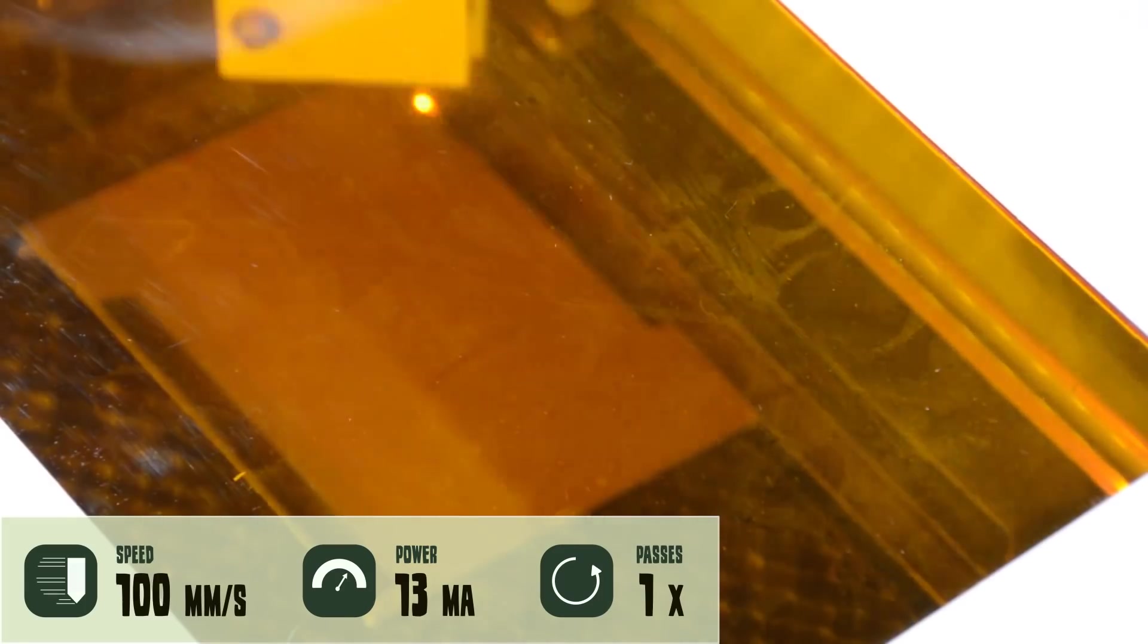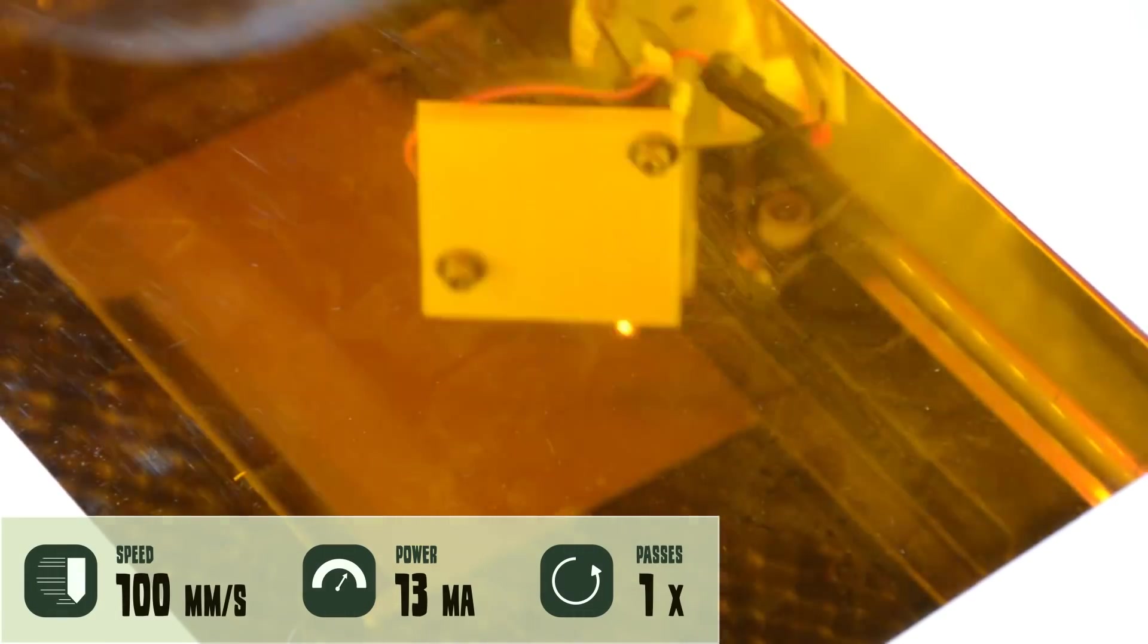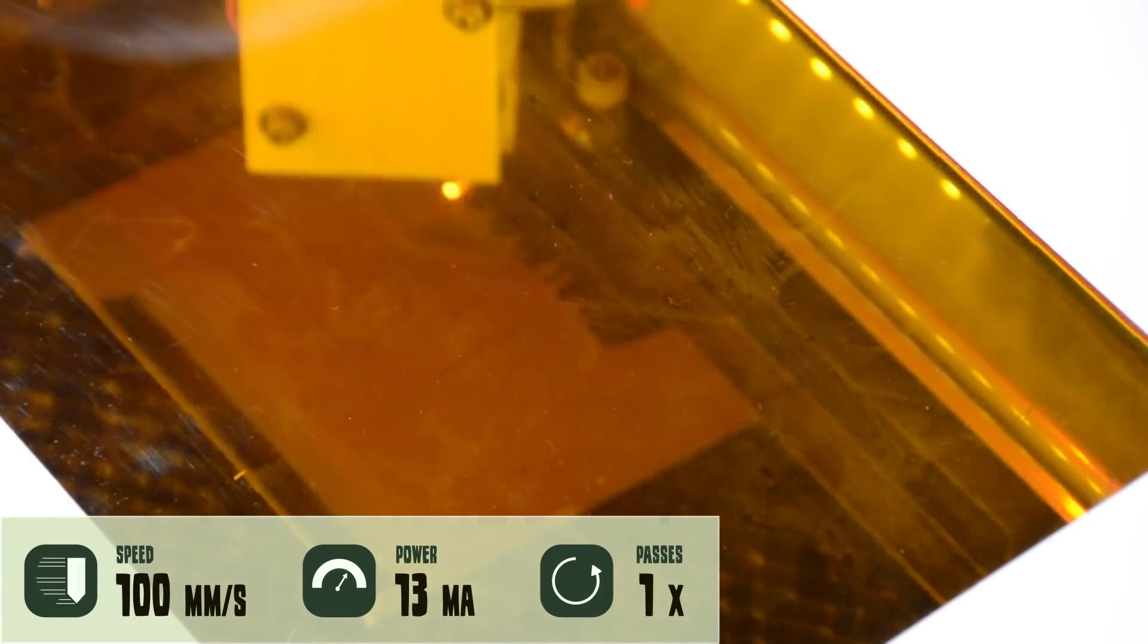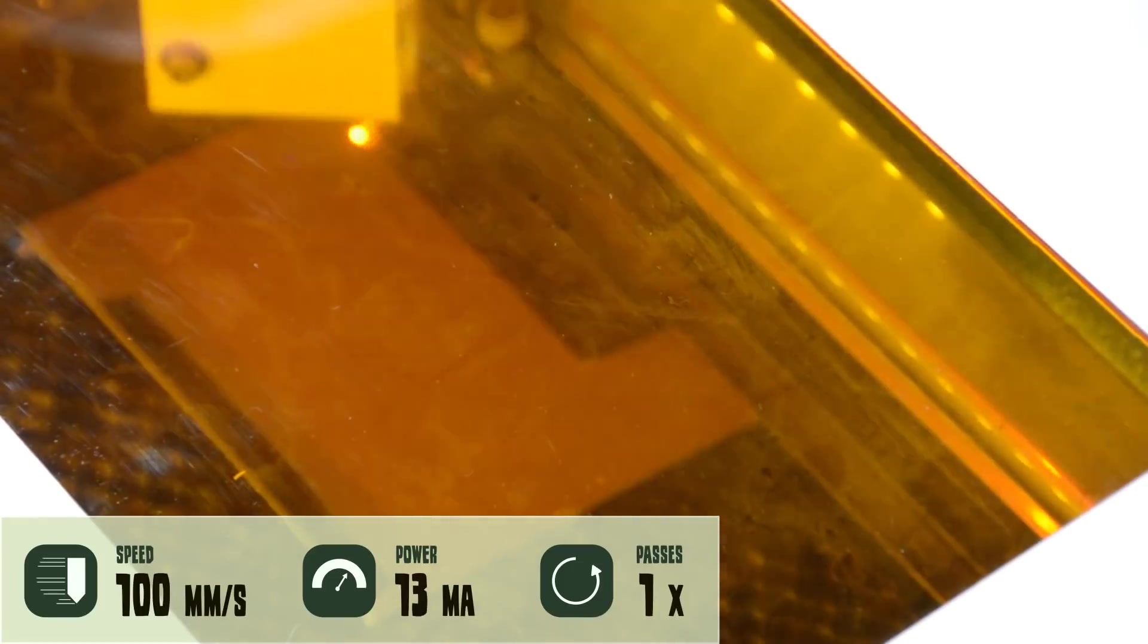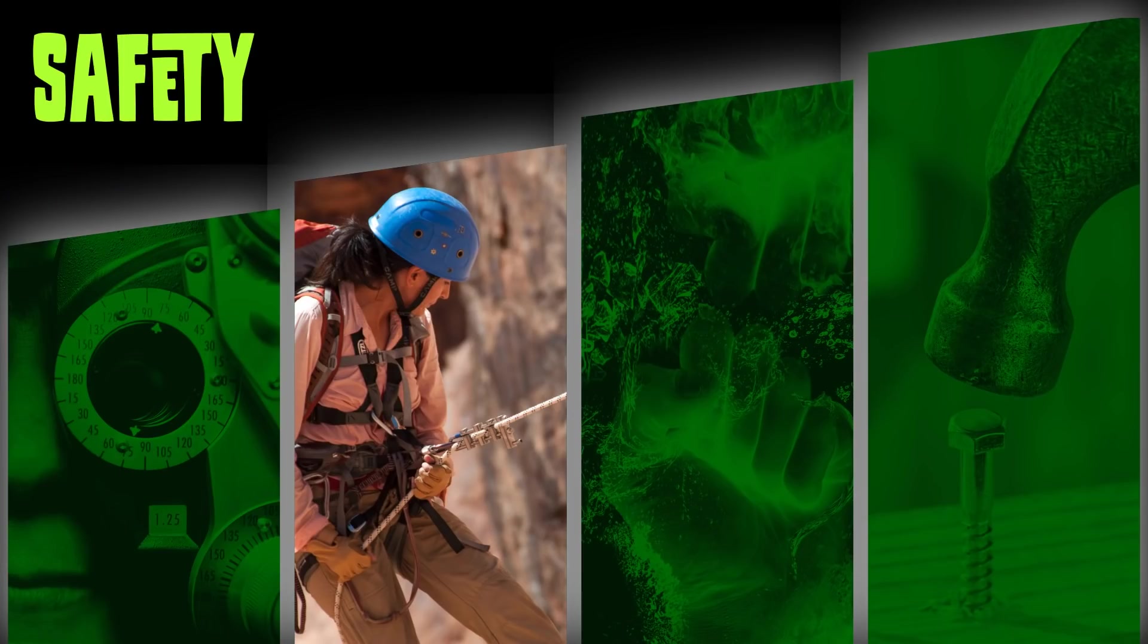The K40 can cut and engrave quite a few more things such as linoleum for stamps and a lot of other things. But now let's have a look at the dark side.